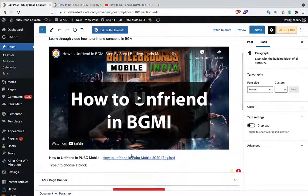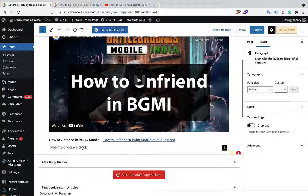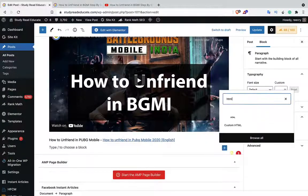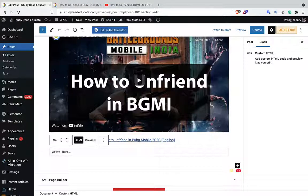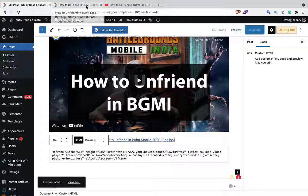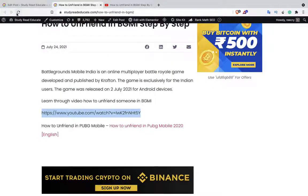Go to your blog, search for the Custom HTML block, paste the code there, update the article, and refresh.